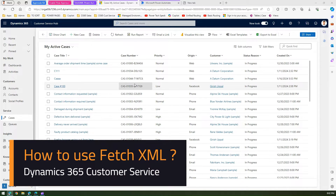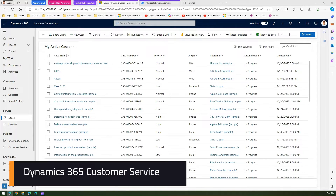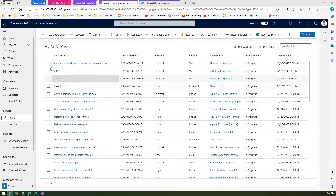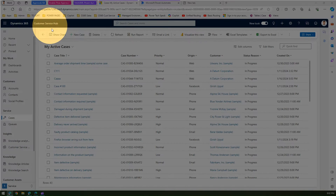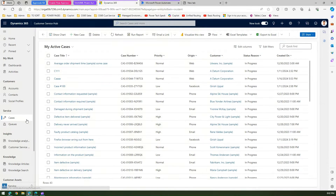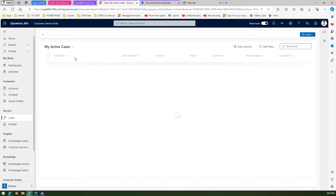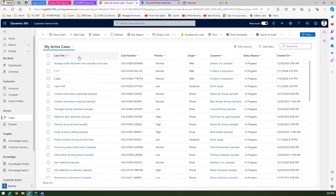In this video I'm going to show you how to use FetchXML within Microsoft Power Automate flows. For one example I would need a table to query the FetchXML, so I'm going to use Dynamics 365 Customer Service Hub. This is a case entity or case table which has all the listed cases for that particular period of time.